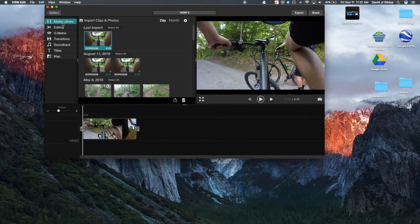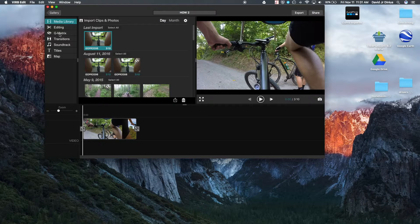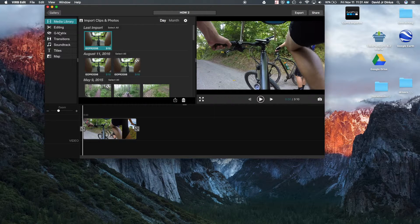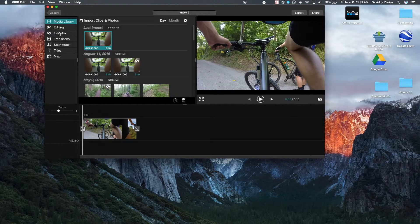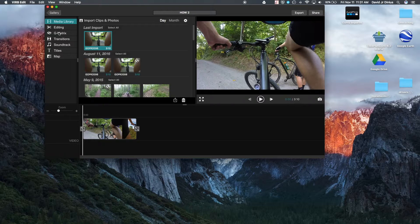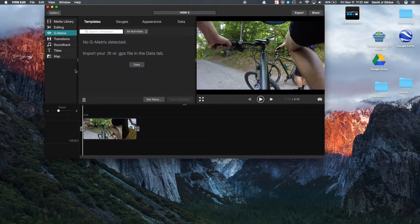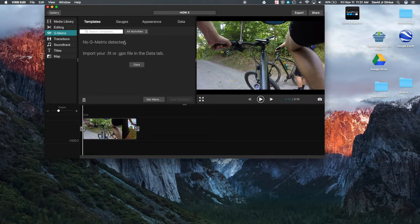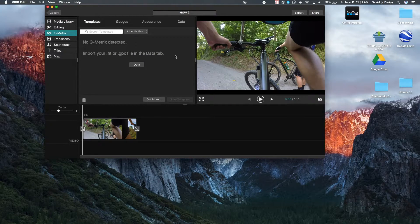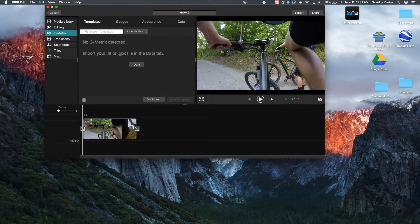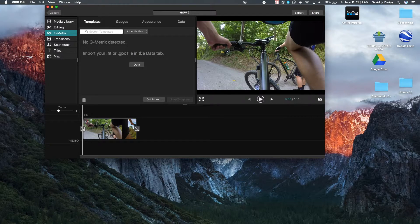Basically, it's just letting you know that you haven't imported a Garmin VIRB file. Because almost always Garmin VIRB files will have the G metrics data in it. So you can see there's no G metrics detected. So you'll have to import your own fit or GPX file.